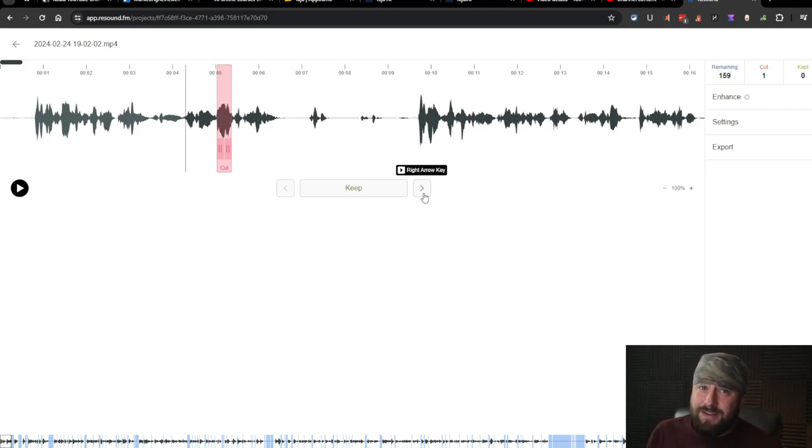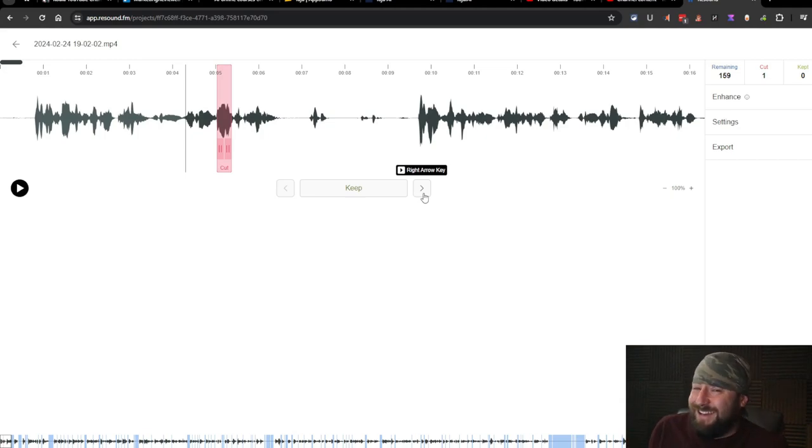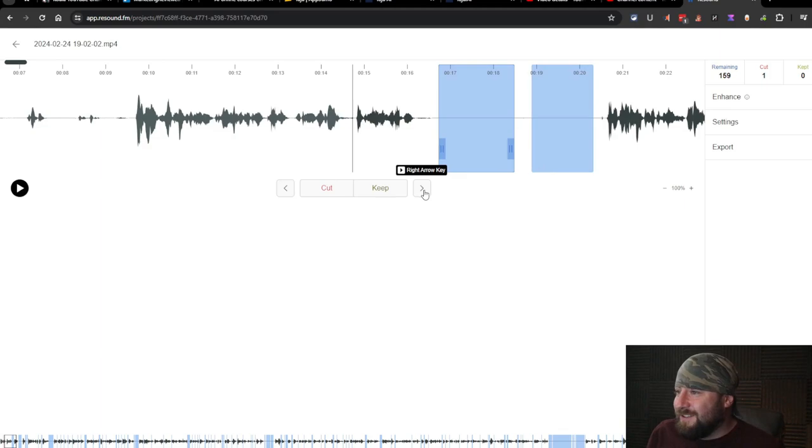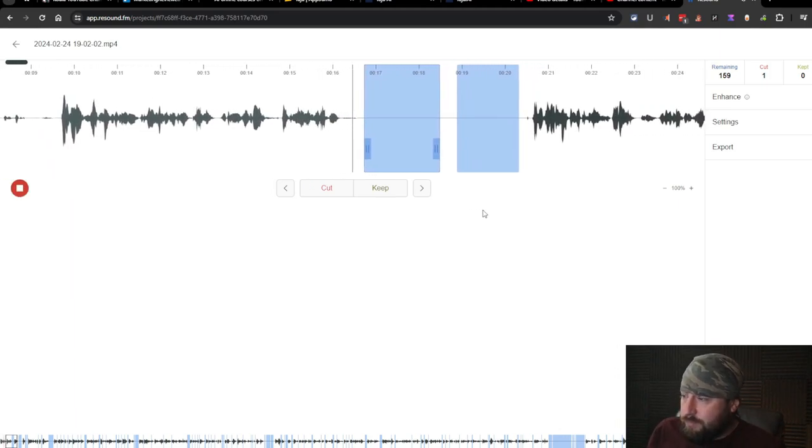So this is only 16 minute video by the way. That gives you an example of how many times I say um in a video. It's a nightmare to edit. Hence the reason I spend money on tools like this. Golly. All right, let's go to the next one.